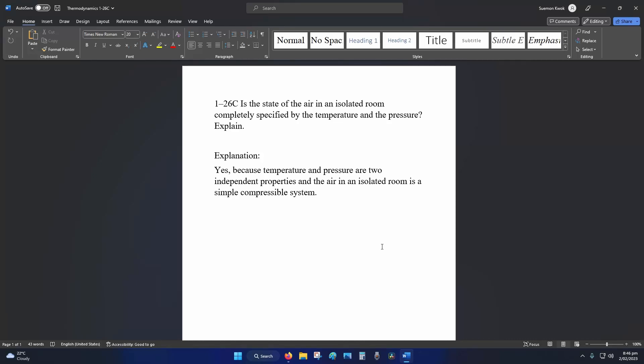Hey internet, welcome back to Thermodynamics Tutorial 1-26 concept.